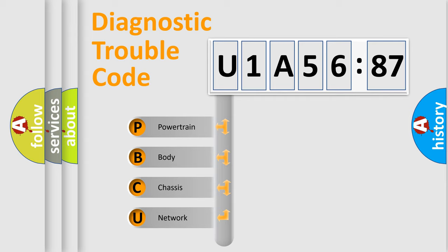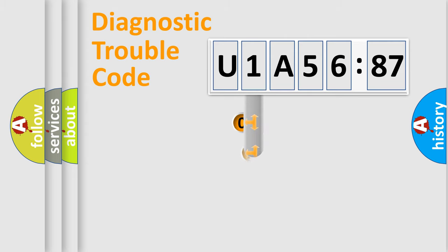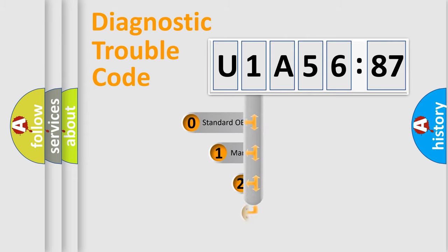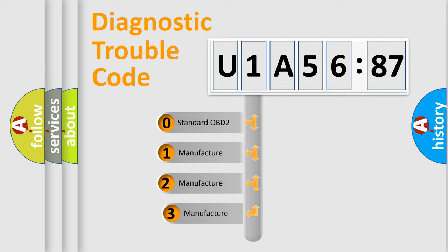We divide the electric system of automobile into four basic units: Powertrain, Body, Chassis, and Network. This distribution is defined in the first character code.